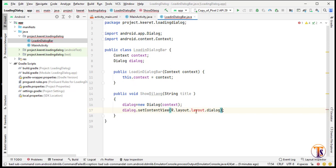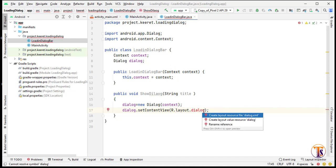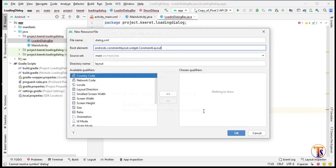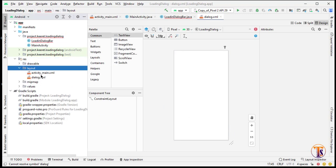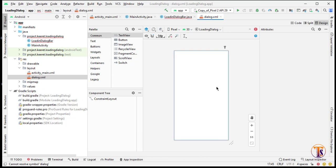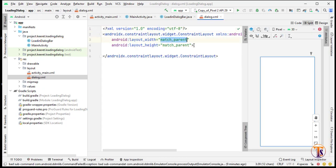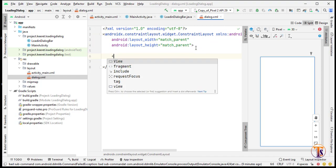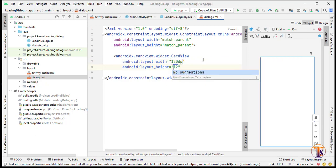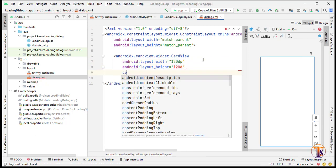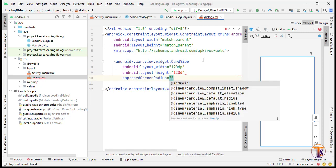Now we have to create this layout inside XML — press Alt+Enter to create the layout and select ConstraintLayout. We need to design this layout. Here we will add a CardView that is 120dp by 120dp with a corner radius of 8dp.